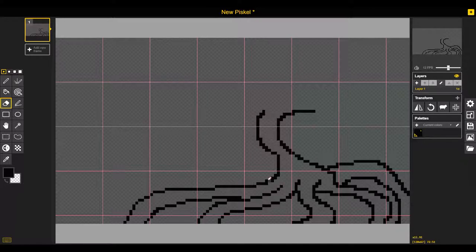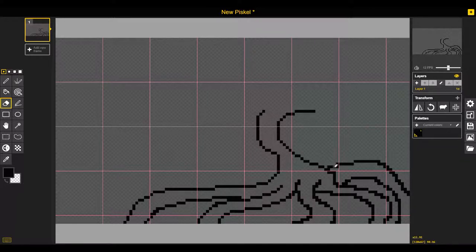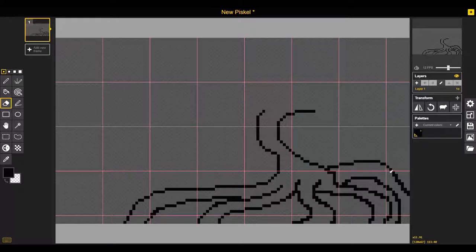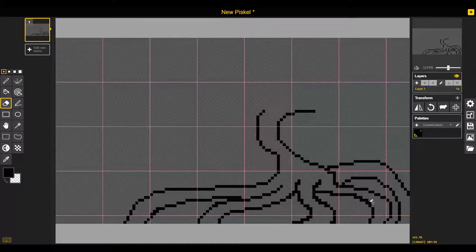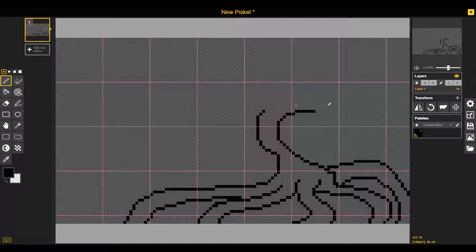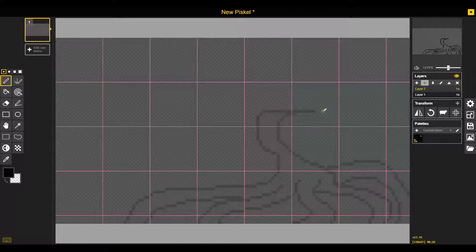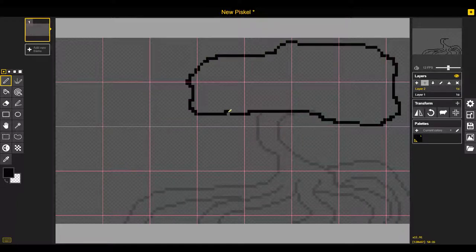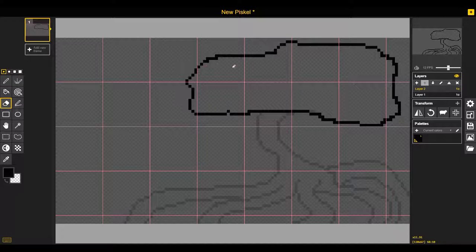This one I was kind of excited about because trees have always been a bit of a weak spot for me, especially foliage, leaves, bushes, all that sort. So I thought this would be a good opportunity to go in and practice, do some nature scenes.